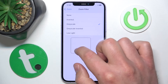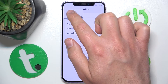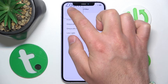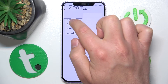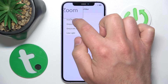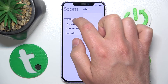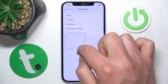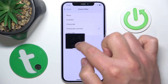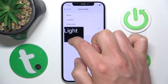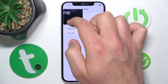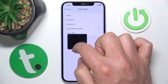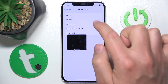Right now I have Grayscale selected. As you can see, if I zoom in on something that is blue, it appears in gray. Now let's switch to Grayscale Inverted — as you can see, the zoom now displays in grayscale inverted.